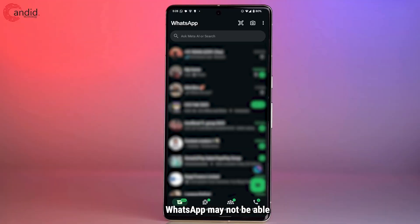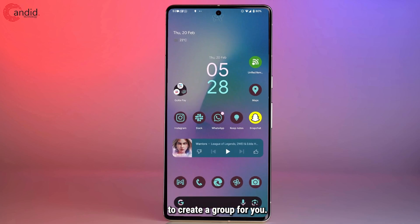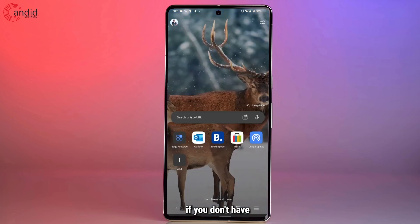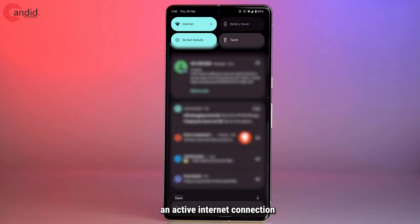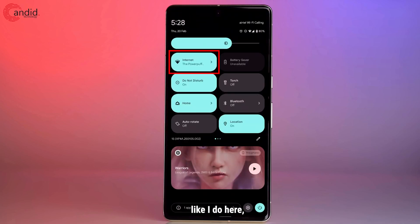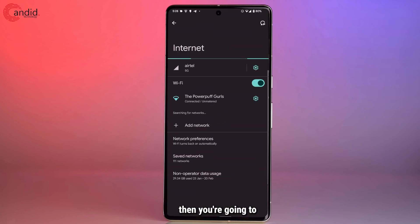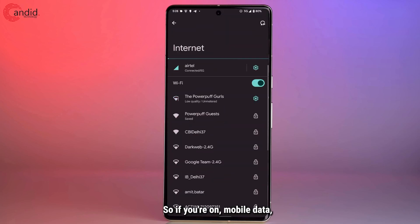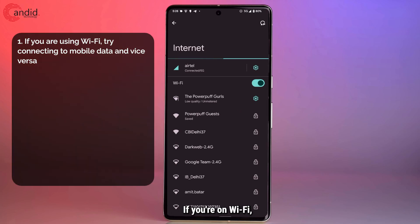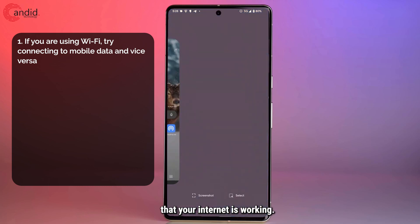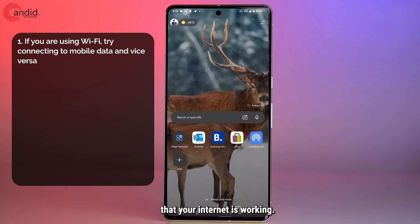There are plenty of reasons why WhatsApp may not be able to create a group for you. For example, if you don't have an active internet connection like I do here, then you're going to run into this problem. So if you're on mobile data, try connecting to Wi-Fi. If you're on Wi-Fi, try going back to mobile data and ensure that your internet is working.